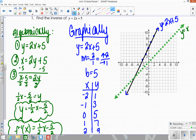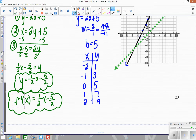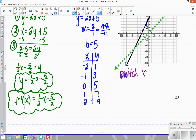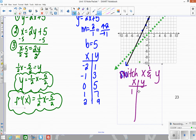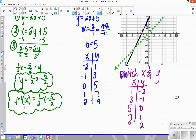To get the reflection, all you need to do is switch the x and the y values in your table. So instead of having to count it, if we just swap the columns — for example, the point (−2, 1) becomes (1, −2), (−1, 3) becomes (3, −1), (0, 5) becomes (5, 0), (1, 7) becomes (7, 1), and (2, 9) becomes (9, 2) — and then re-plot these, they will be the points of the reflection.